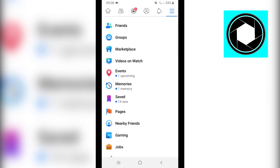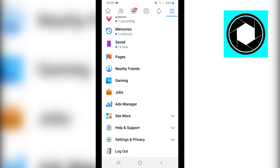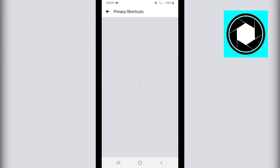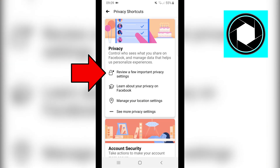Open Facebook and click on the three horizontal lines at the top right corner — this could also be at the bottom right. Scroll down and find Settings and Privacy, click on it, then click on Privacy Shortcuts. Then click on 'Review a few important privacy settings.'